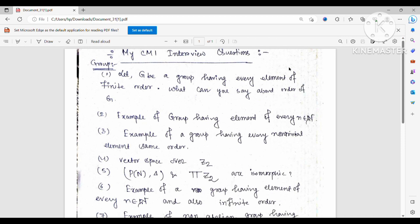The second question was: give an example of a group having an element of every natural number order. I told them Q mod Z also works as an example, because if I take 1/n + Z, this is an element in Q mod Z and this element has order n in Q mod Z. Since Q mod Z is an abelian group under addition, and n is arbitrary, we can choose any natural number n and have an element of order n.